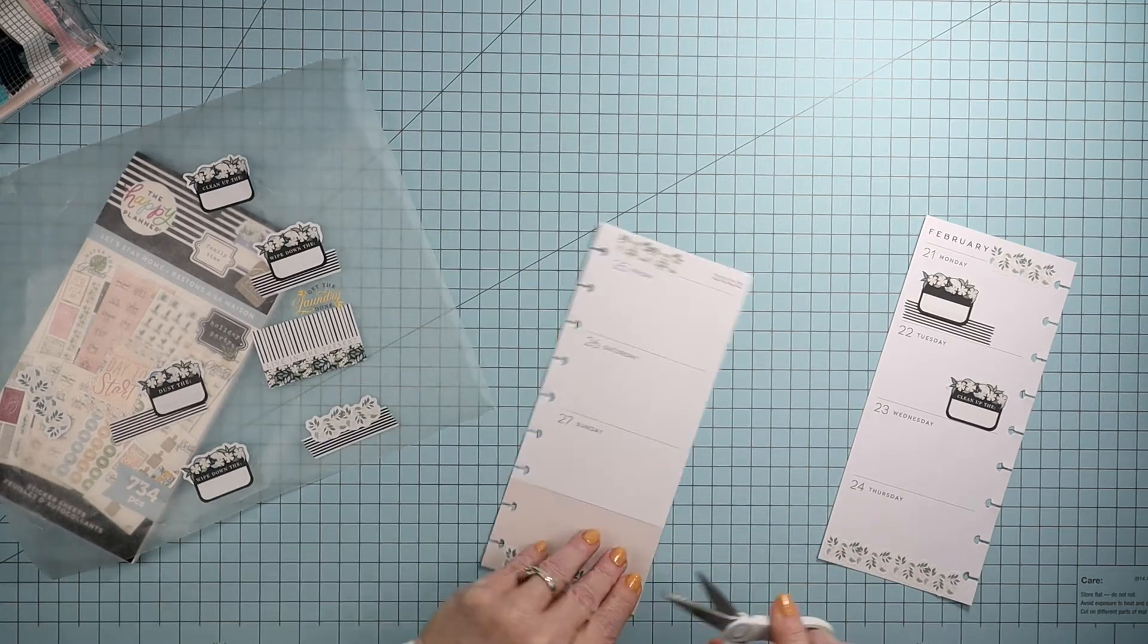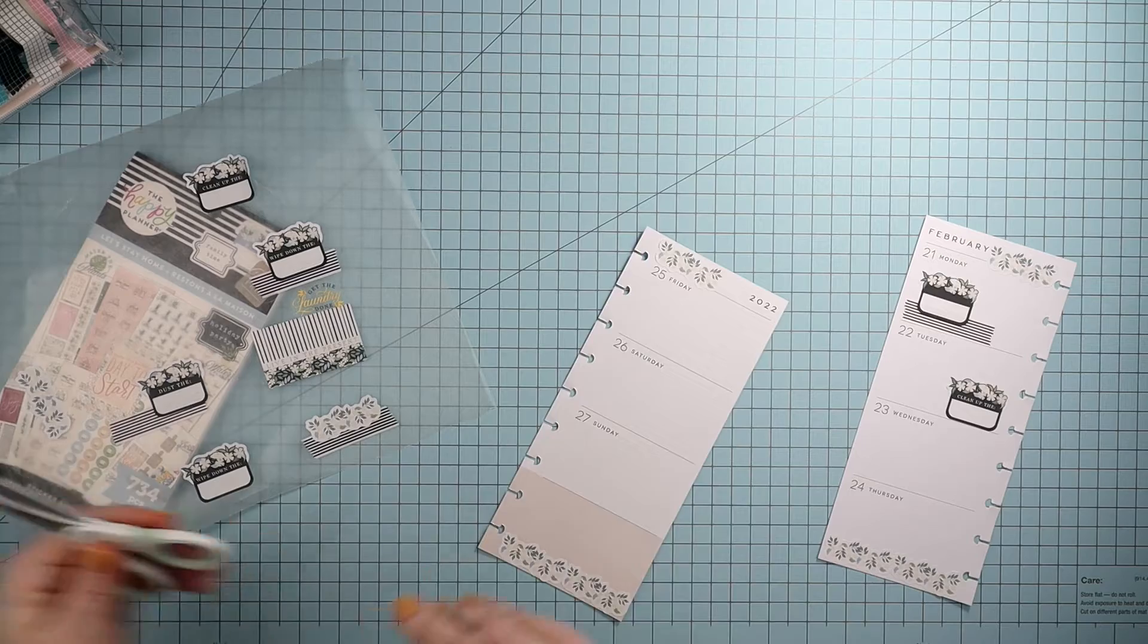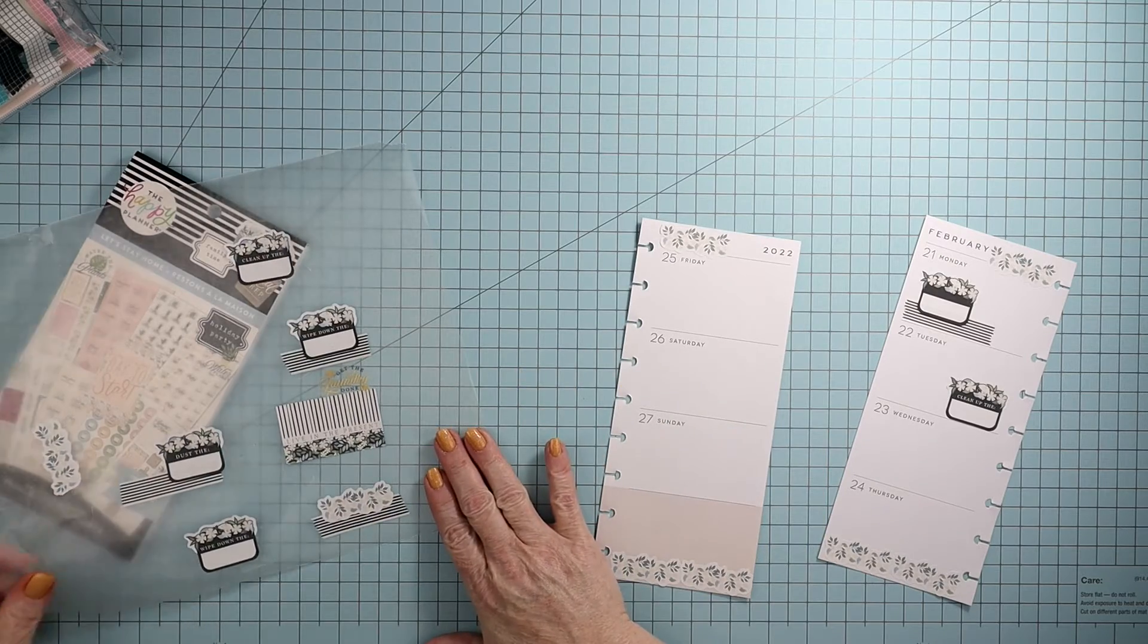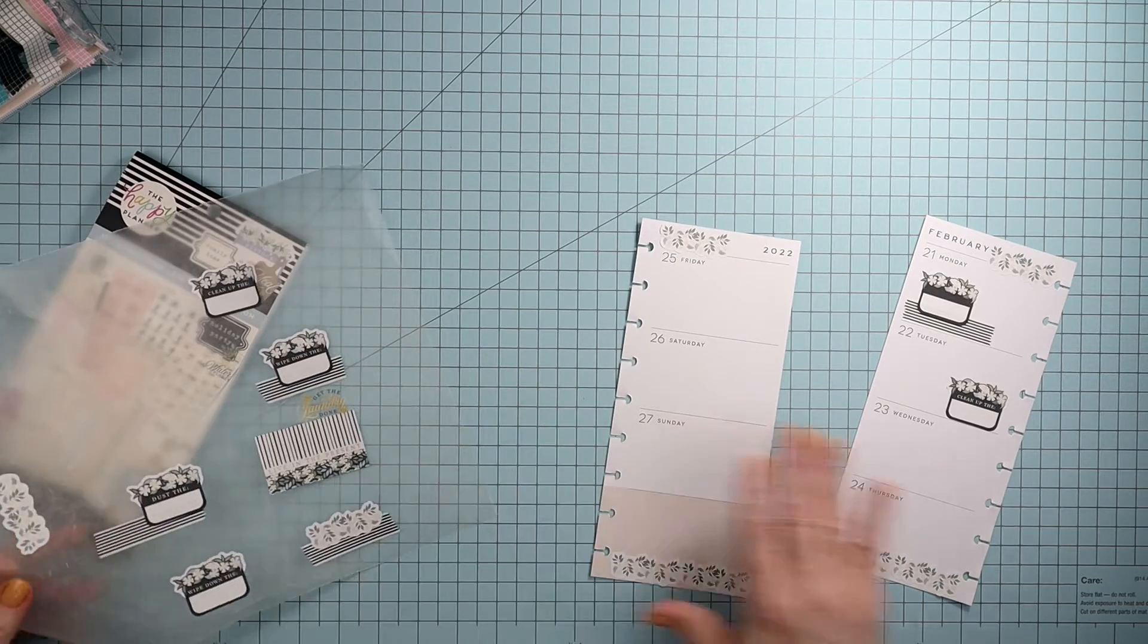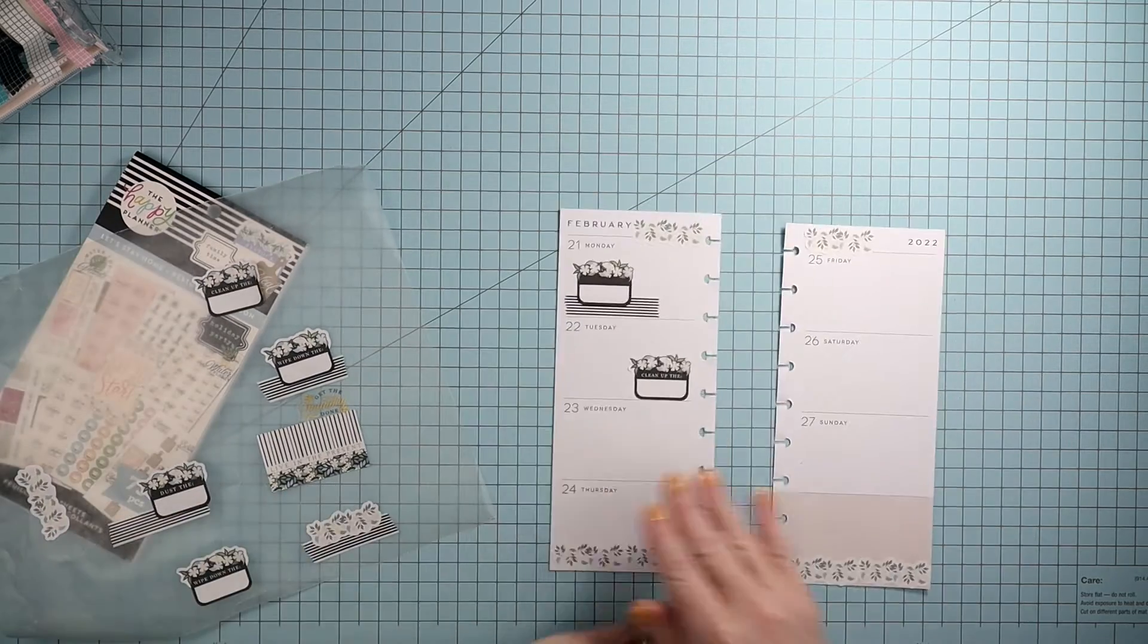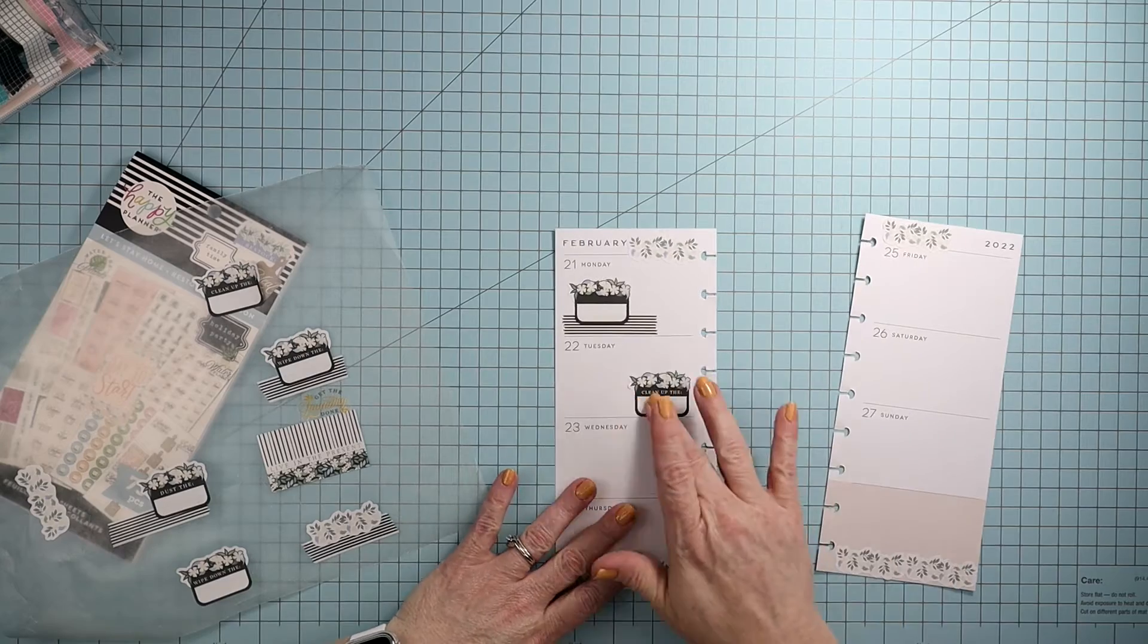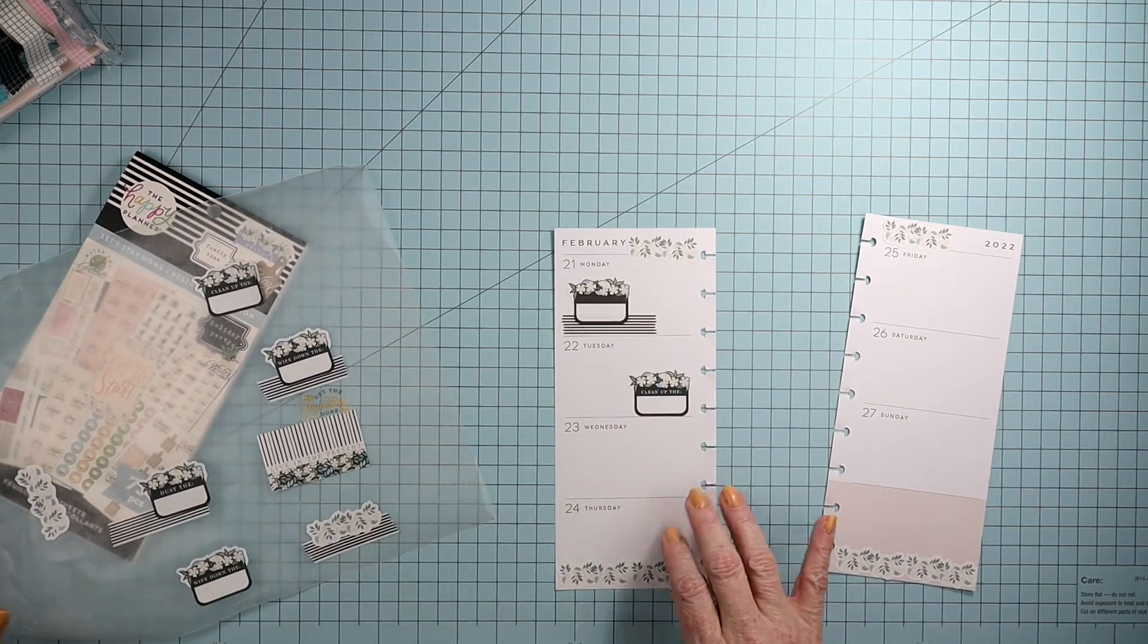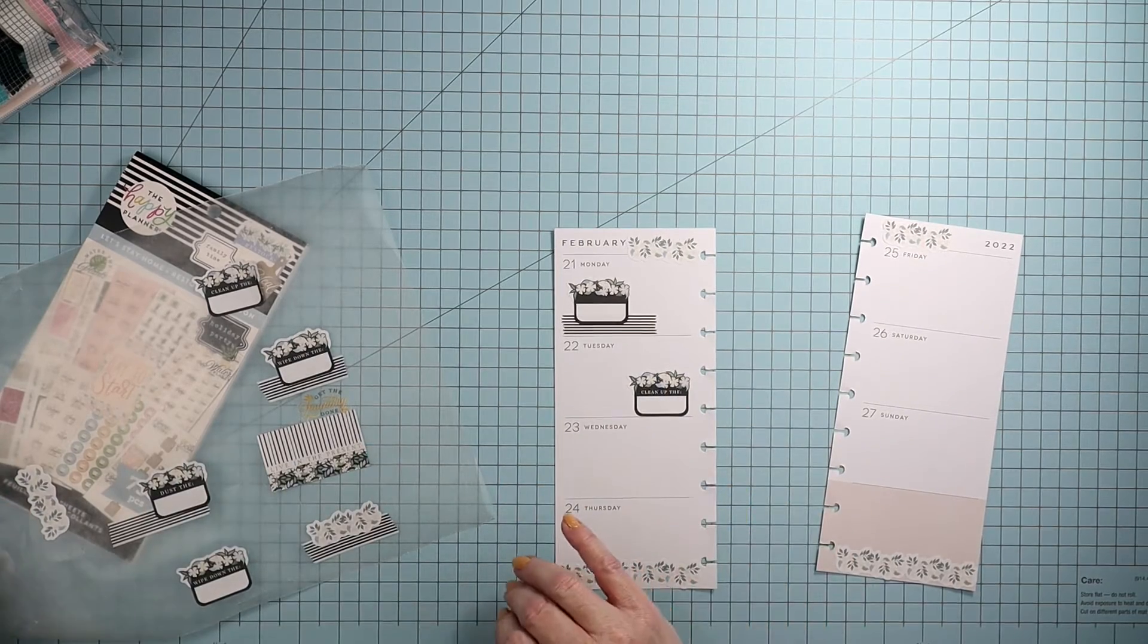There's just a little bit of excess there. There we go. Okay, so then go back over here.